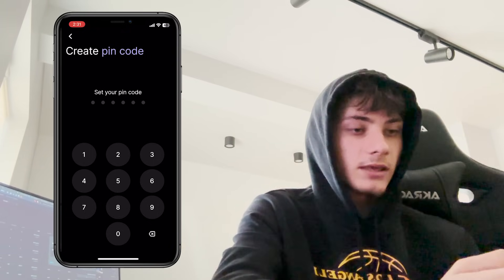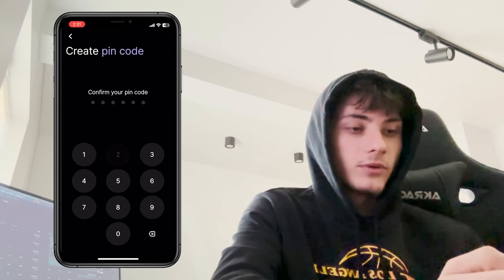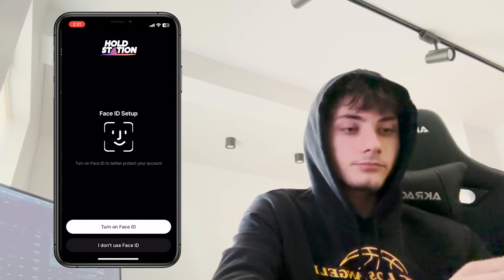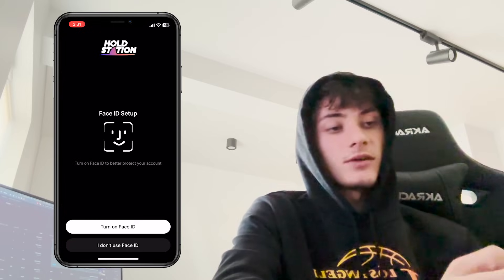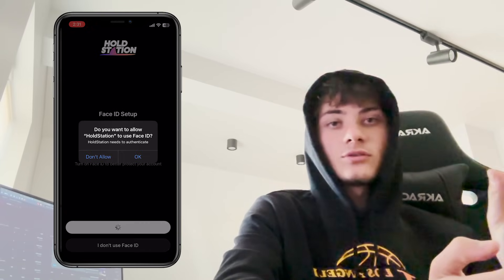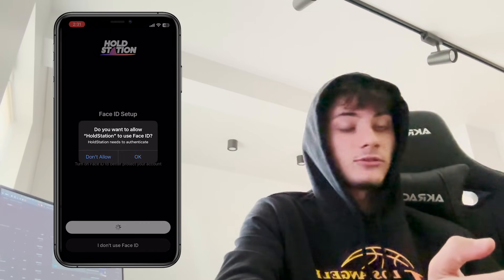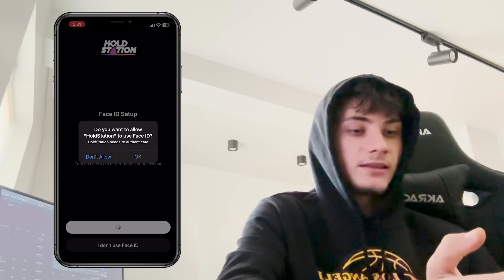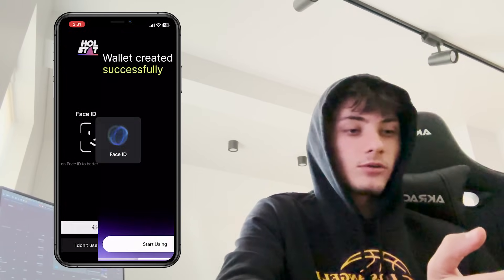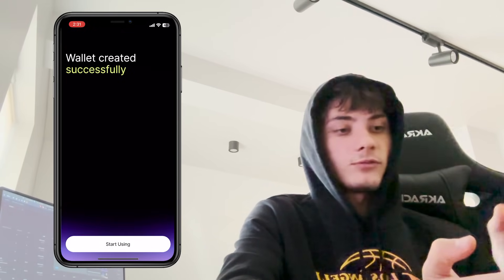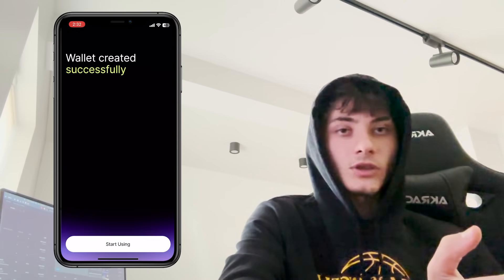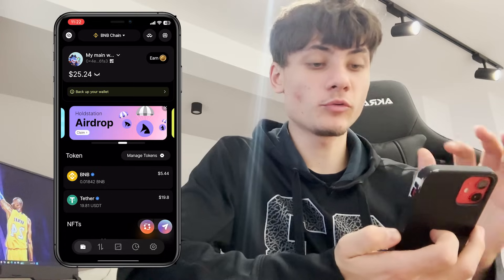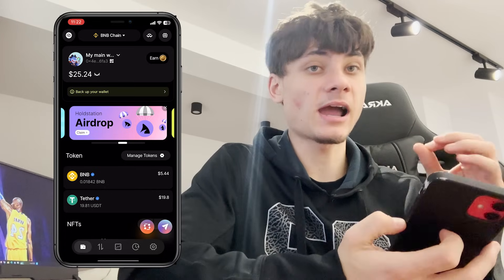After that you have to create a PIN code — it doesn't really matter what you choose. Then you confirm it and it's going to ask you if you want to set up Face ID. I'm going to click Yes. This is on iPhone so I'll click Yes and allow Hold Station to use Face ID.